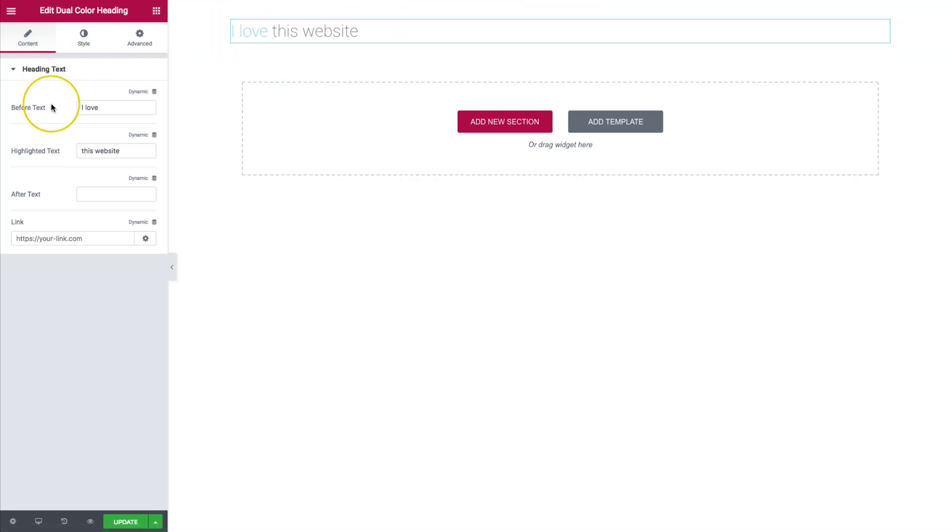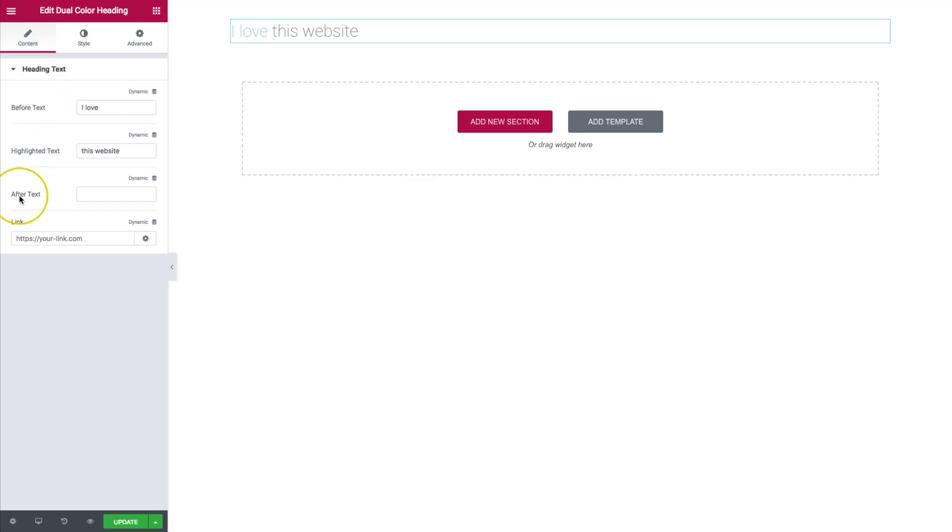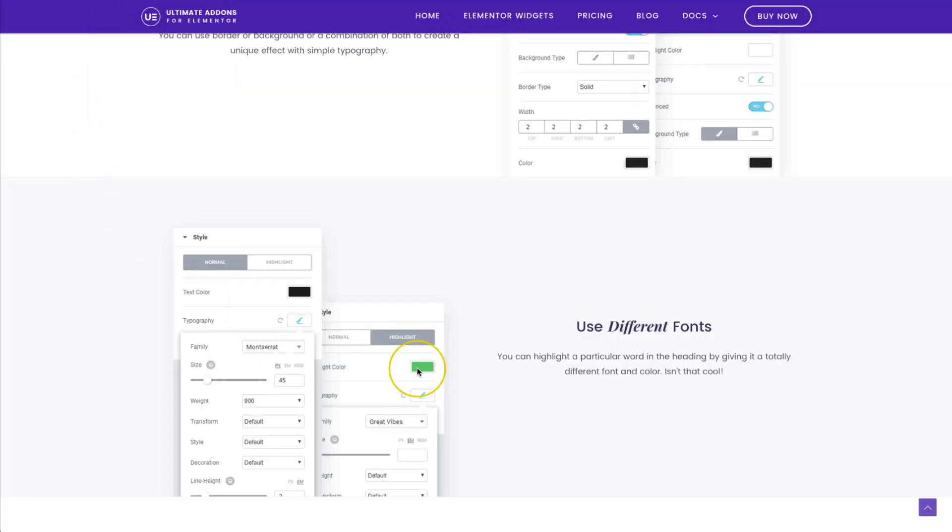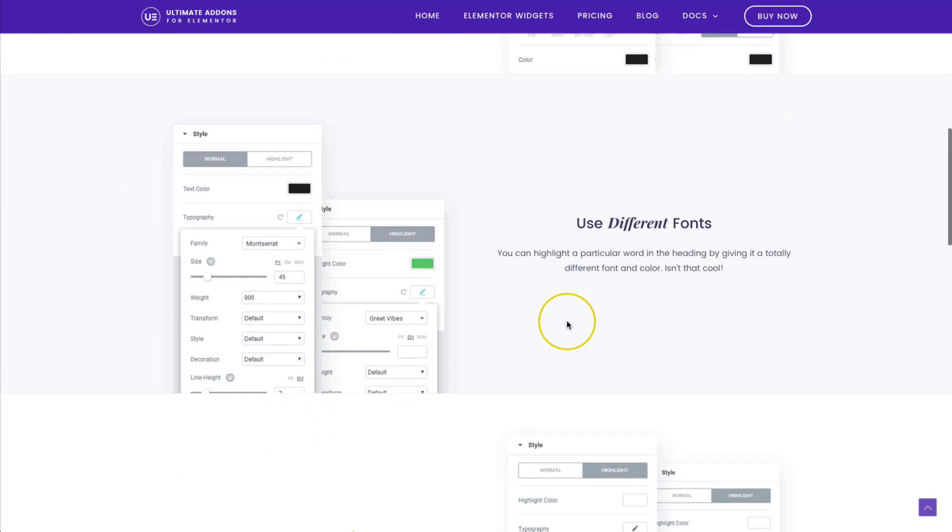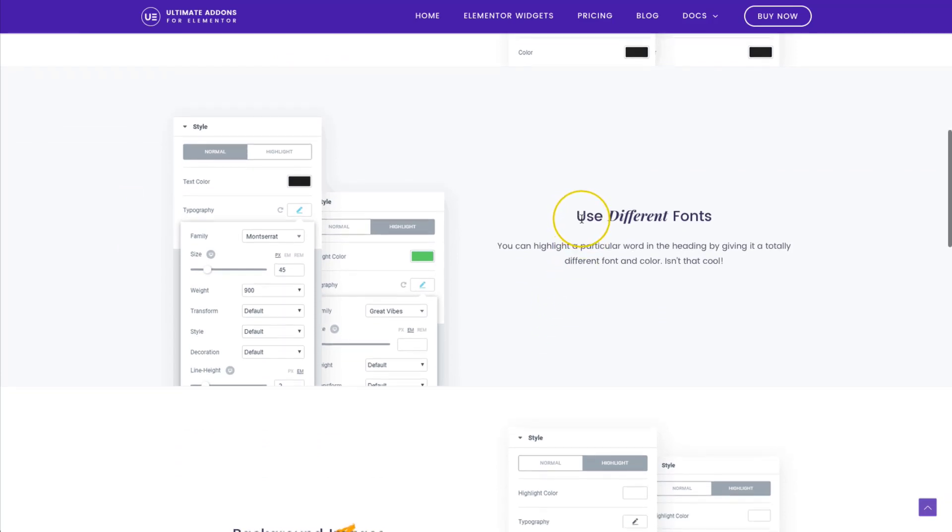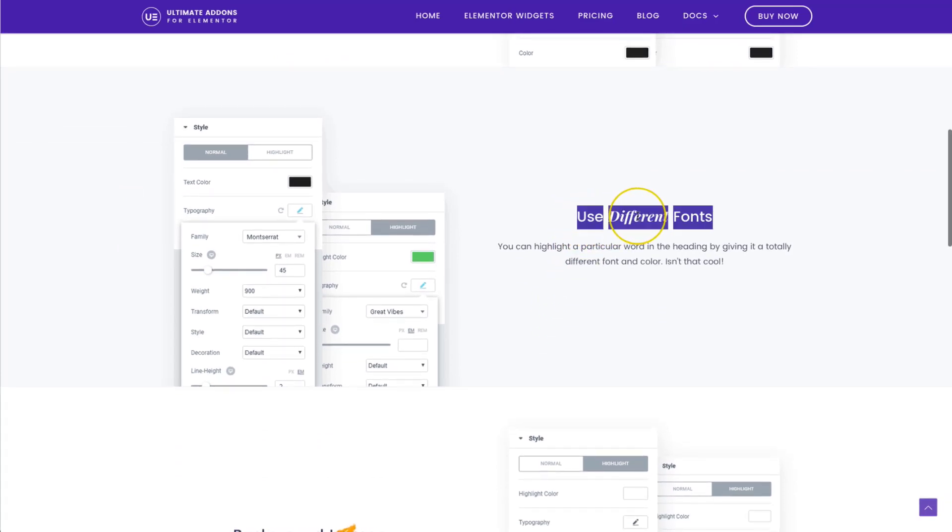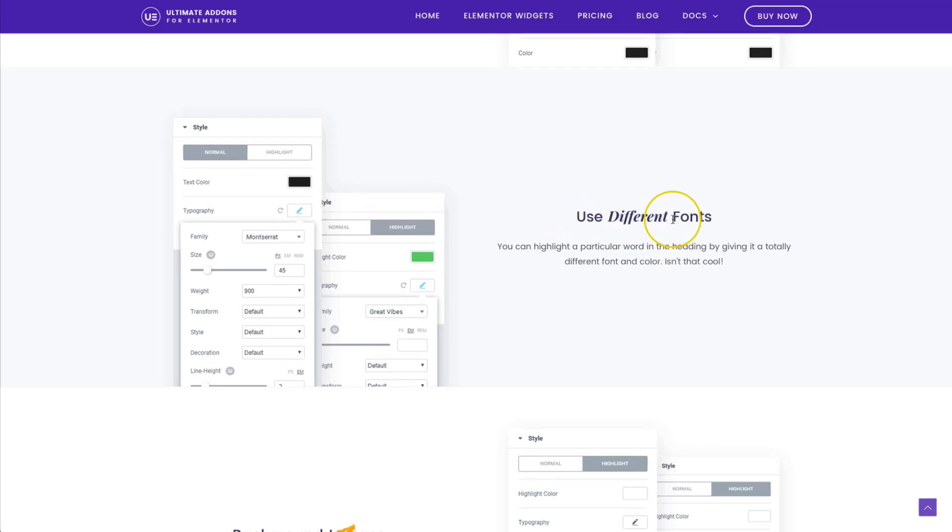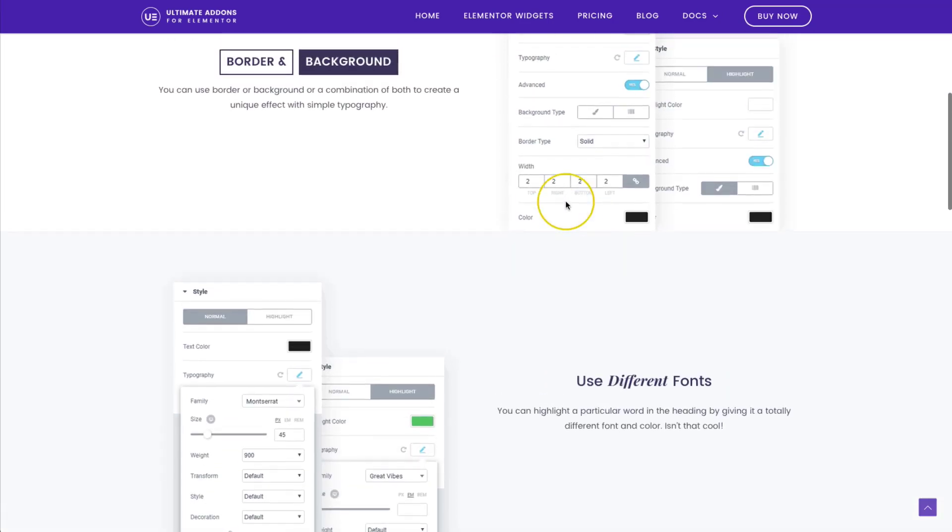So we have a few options underneath the heading text. This is where we're going to have all of our heading text. We have the before text, the highlighted text, and the after text. And if you view on our website, you'll see a bunch of different examples right here. So this would be the before text, this is the highlight text, the different, and then this is the after text.